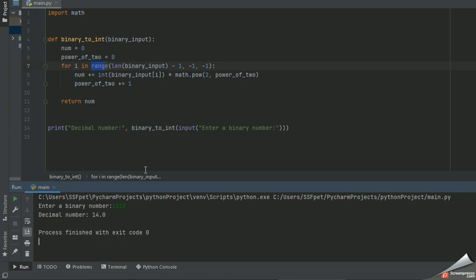Similarly, you can check for other binary numbers and you can get the decimal value in it. If you have any query or anything, you can just provide your comment in the comment section of this video.